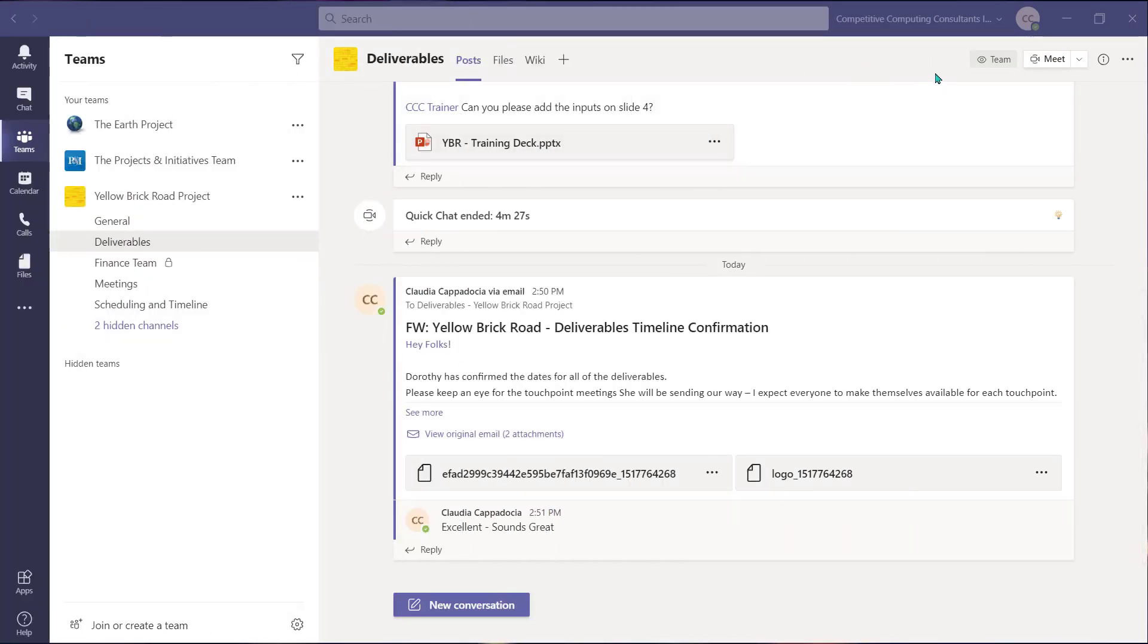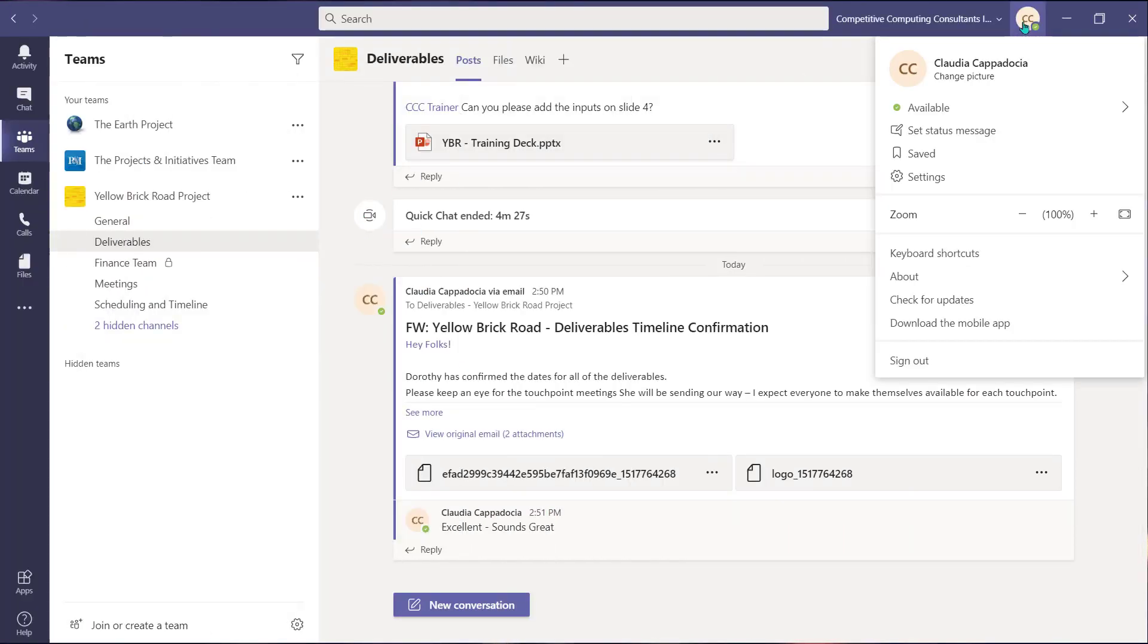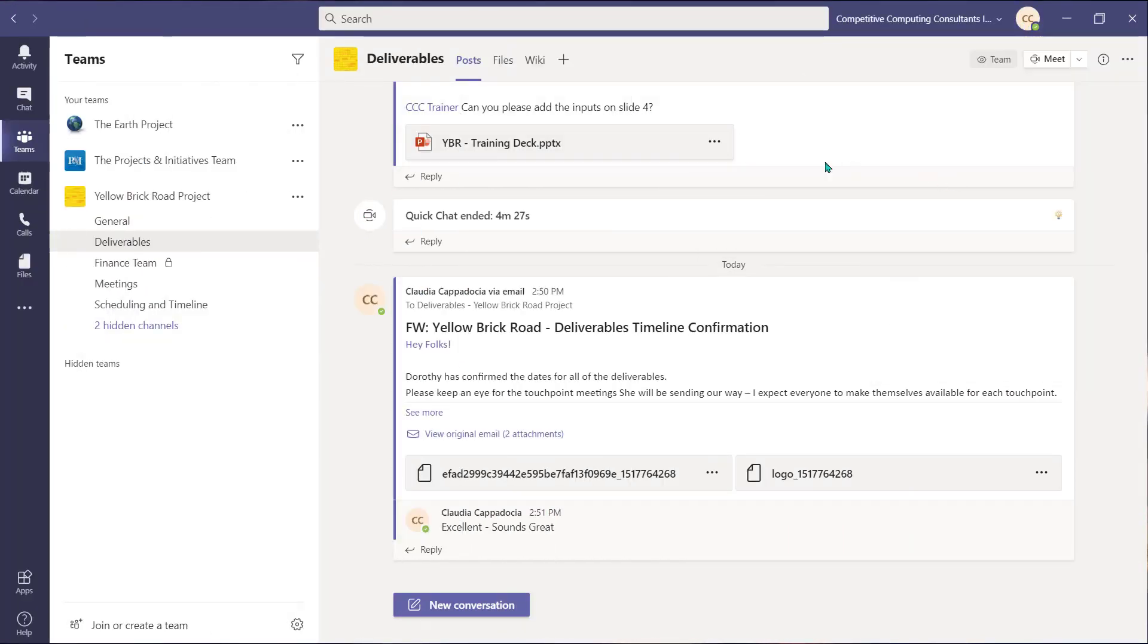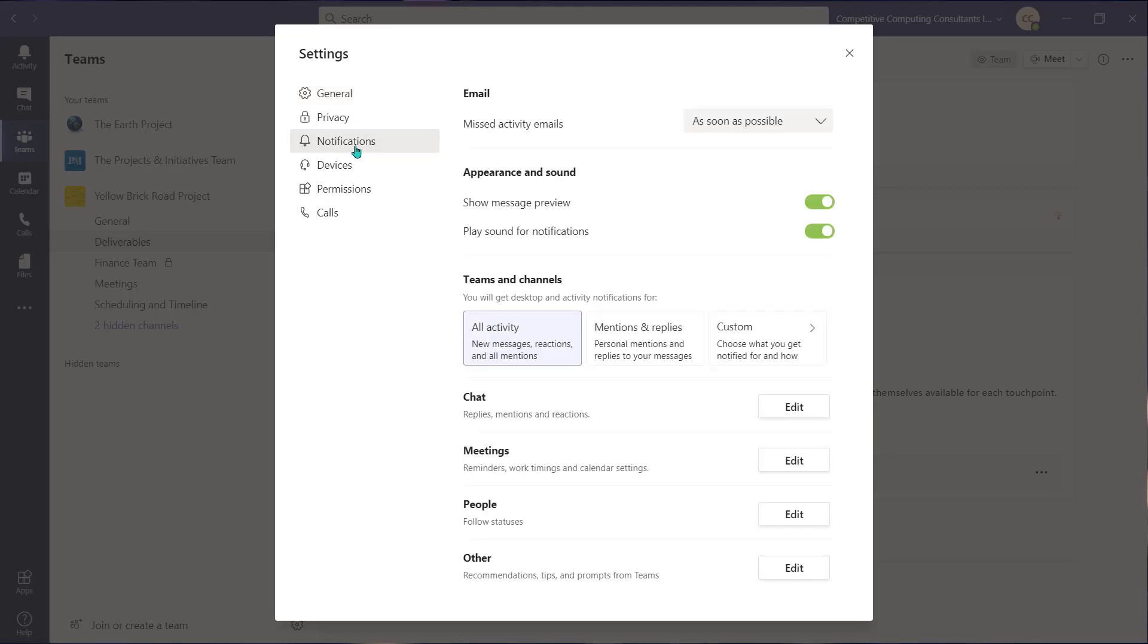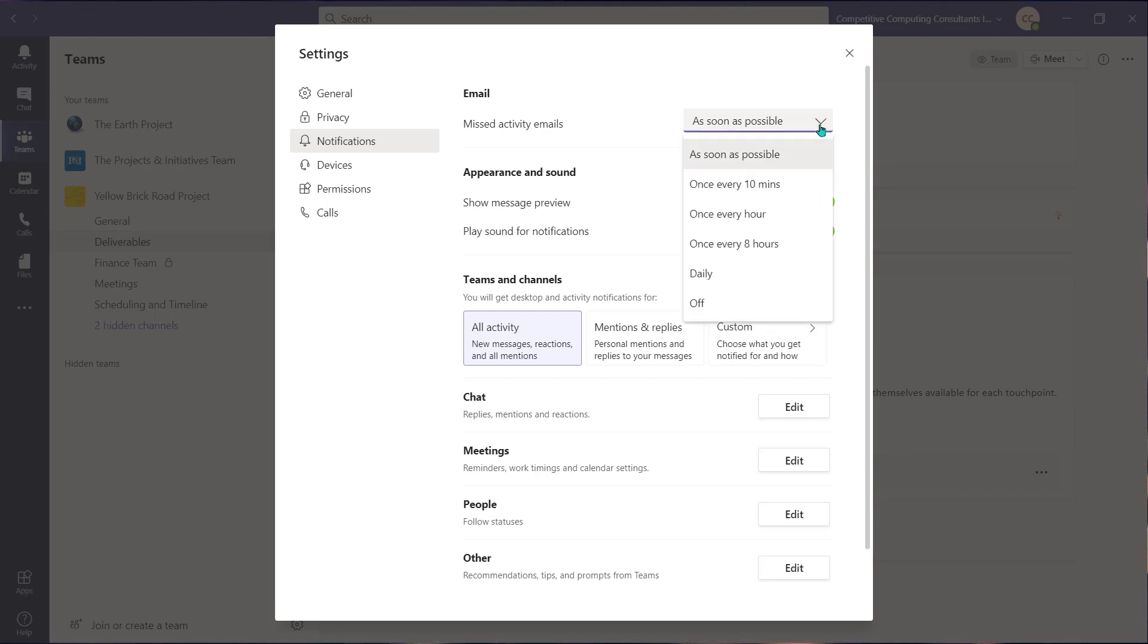Lastly, if you visit your profile settings, you can navigate to your notifications. From here you can choose to have your missed activities from within Teams emailed to your Outlook inbox. Use the dropdown to choose how frequently you're going to receive those emails.